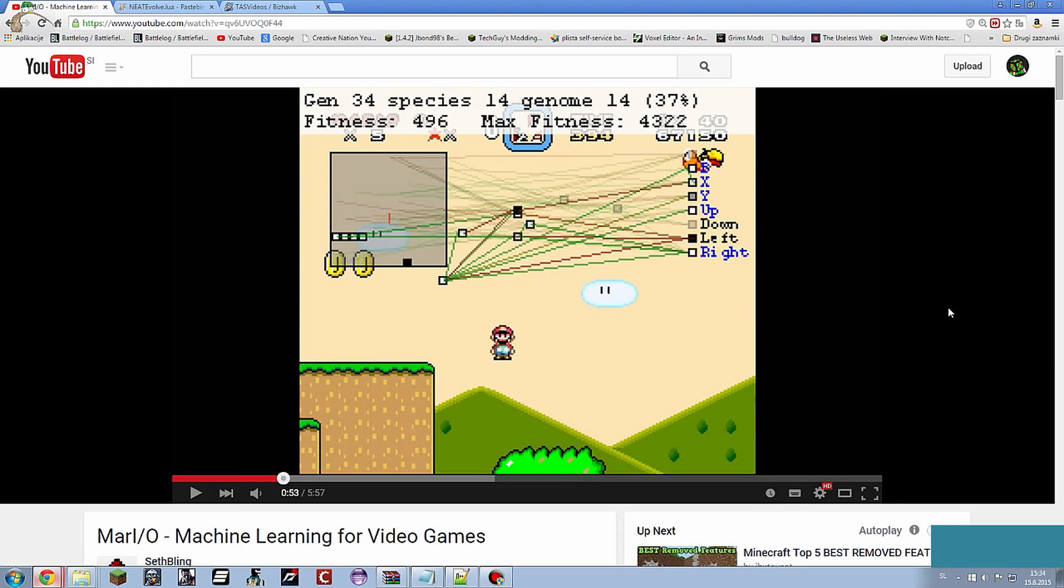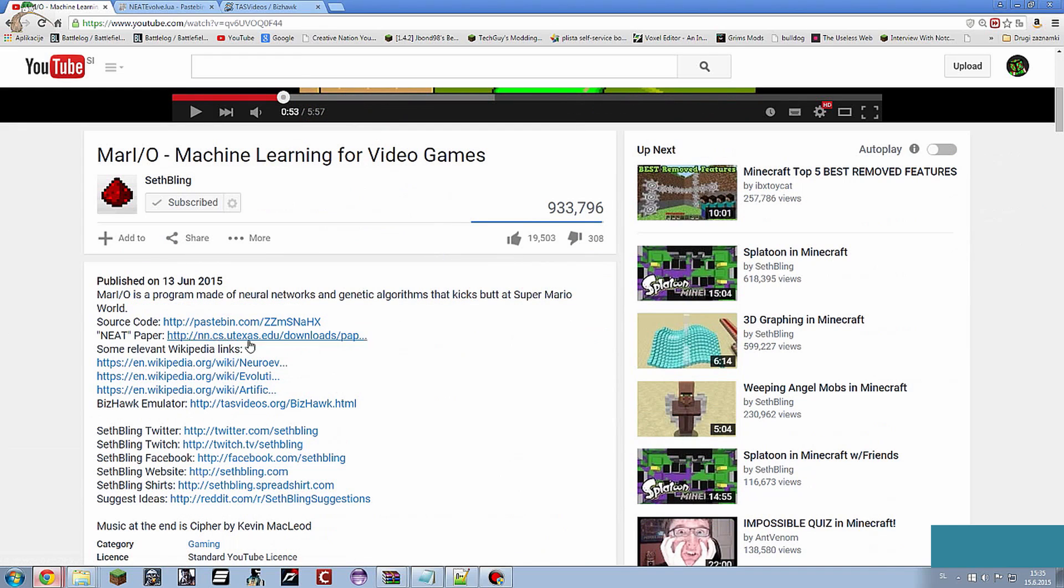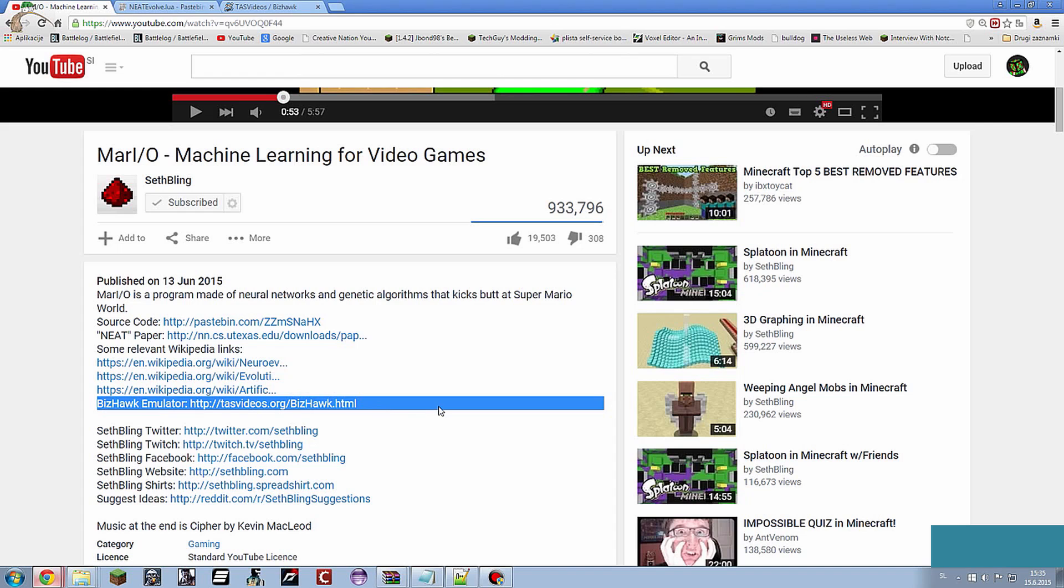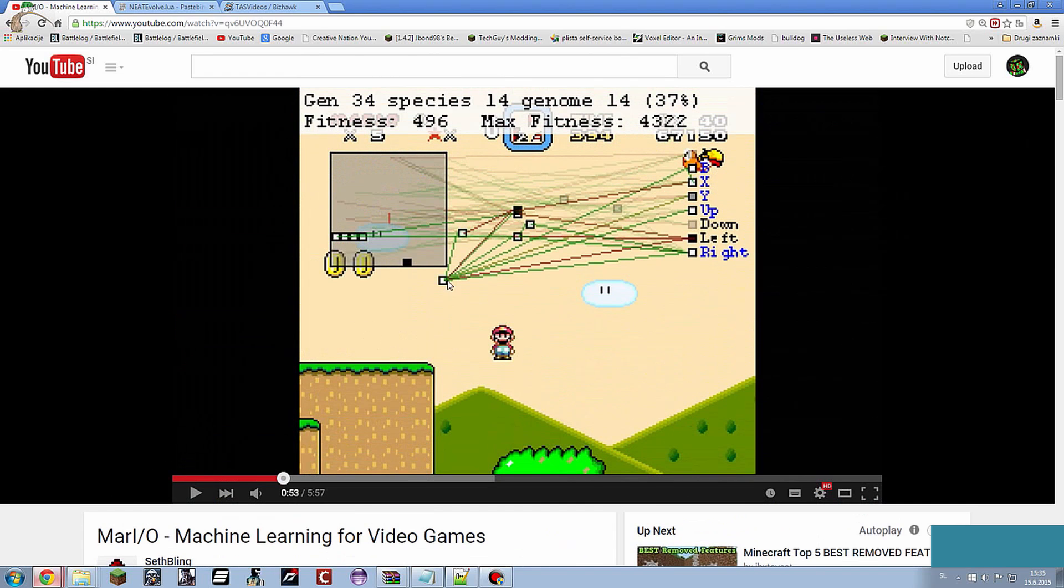For some users it is pretty complicated on how to start up the program and the script, so I will show you how to do it. What you will need is the link we will leave in the description, the source code and the BizHawk emulator. And for this tutorial you will need a Super Mario World ROM file that you can find on the internet.